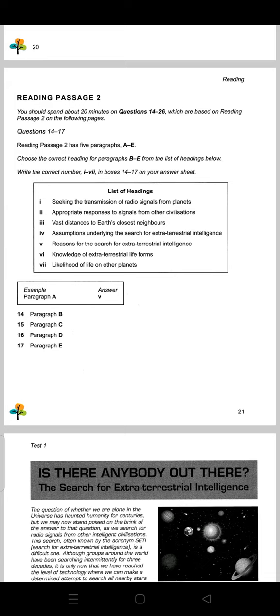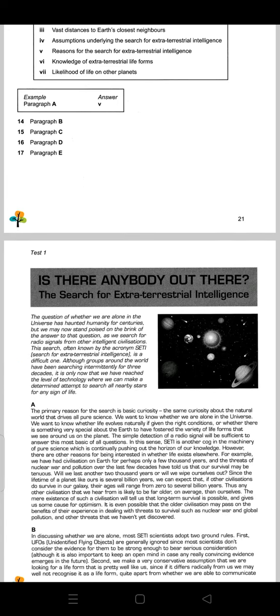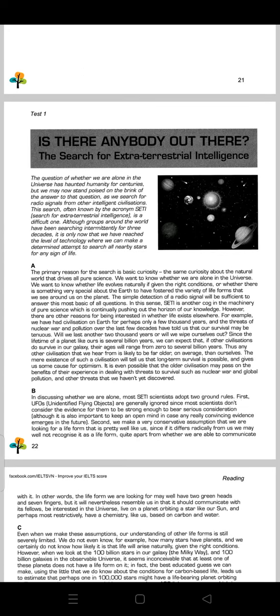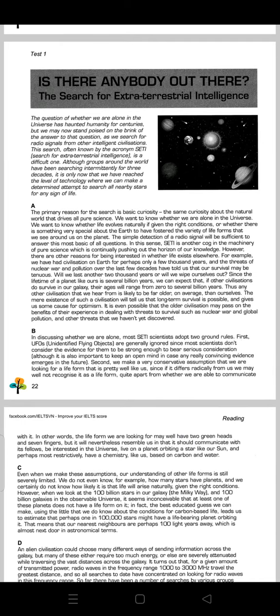We will now read passage B — we skip passage A. For solving list of headings, we will consider only the first and last two lines of each passage. Mostly the answers are found in the first two lines. So for passage B, let's see what it says.